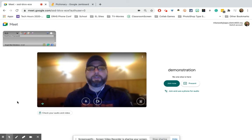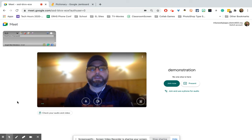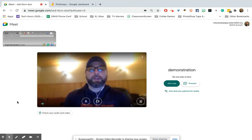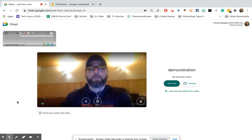Matt Karasek with a quick tutorial on how to set up two webcams in Google Meet with the advent of concurrent teaching — so students physically in the classroom and also students at home working online with you.